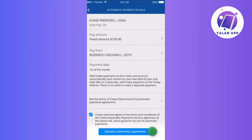Once you're all set and everything looks good, simply tap on the Update Automatic Payments option and that's it! Recurring payments for your selected card on the Chase app has been successfully stopped.